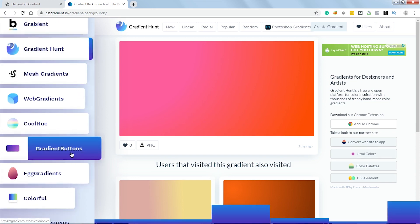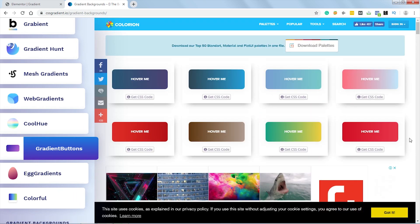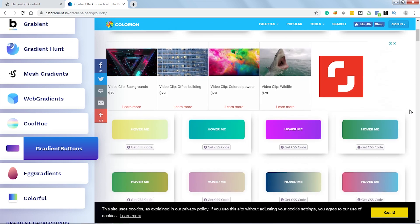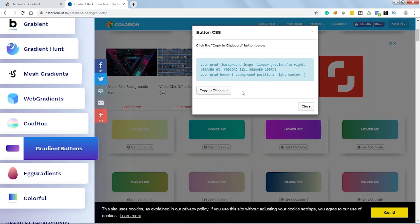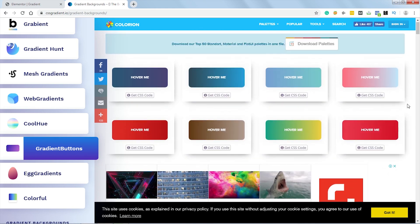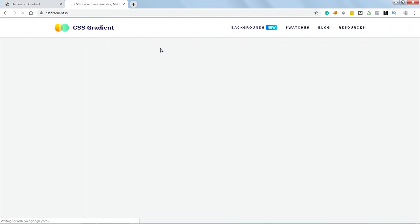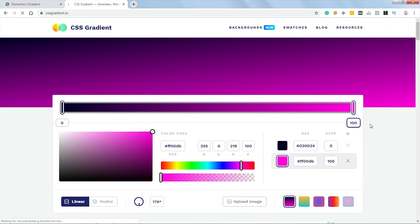Let's go to Gradient Buttons. These gradients are specifically for buttons and they have animations too. Again, you cannot edit the colors here — just click here to copy the CSS. These are meant to be used as inspiration. But if you want to generate your own color, the best option is to use the gradient generator — it's a CSS gradient generator.